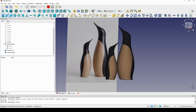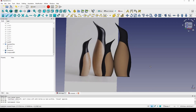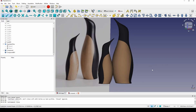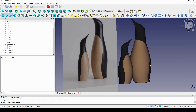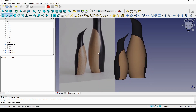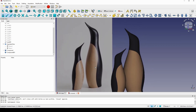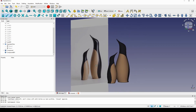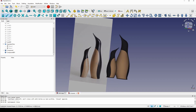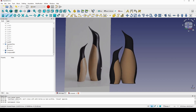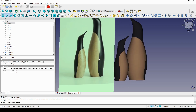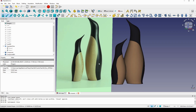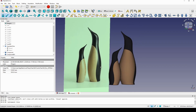Hello guys, this is the final result from creating the penguin from the image reference. If you like the design, you can download the image reference in the video description to follow my tutorial. Have fun!